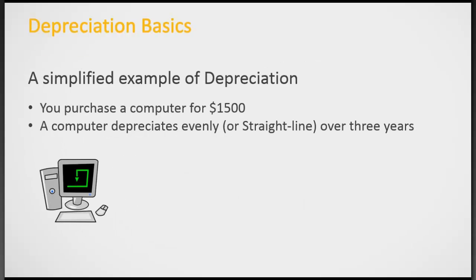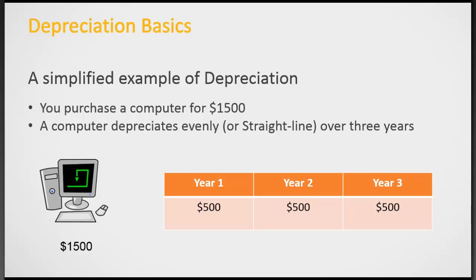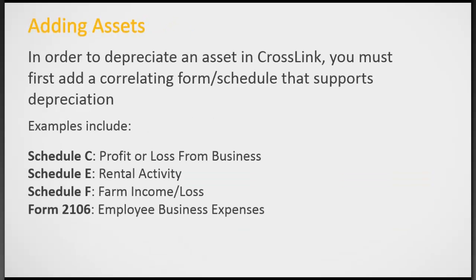So a simplified example of depreciation. Say you've purchased a computer and the cost is $1,500. You're going to depreciate the computer over a three year period, which shows that you will get $500 a year. That goes against the income and reduces the income. In our program, in order to depreciate, you first must have a correlating form or schedule that supports the depreciation. For example, the Schedule C, Schedule E, Schedule F, or the 2106.